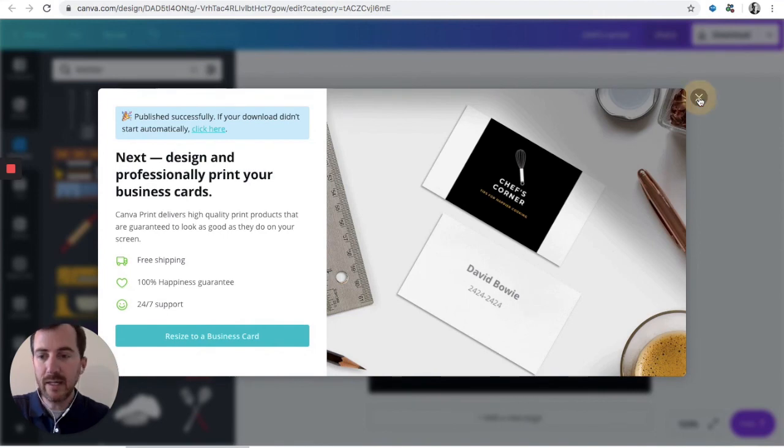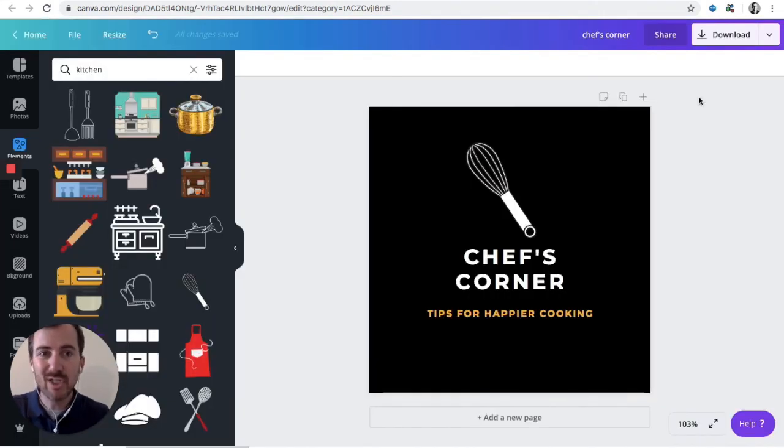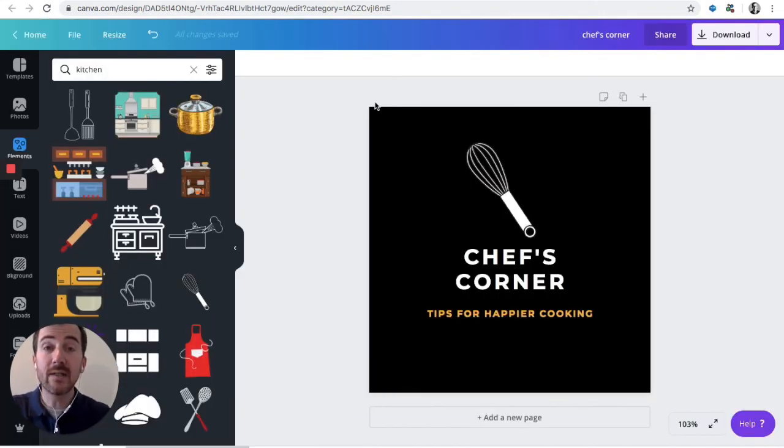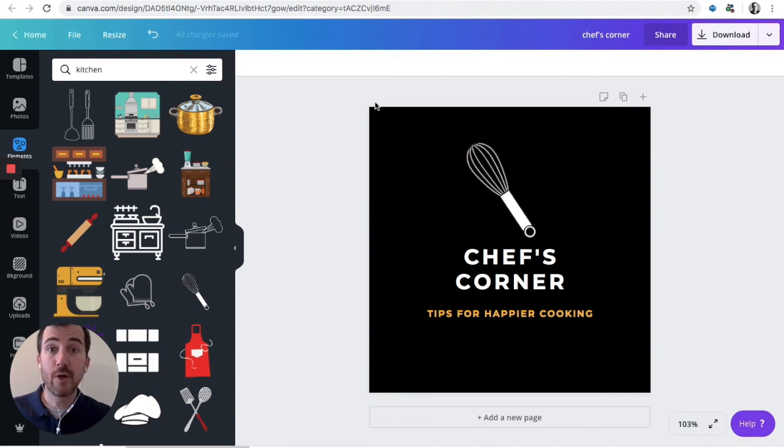In less than, what was that, two minutes or so? Less than two minutes, you've got great cover art for your podcast. I hope that's helpful.